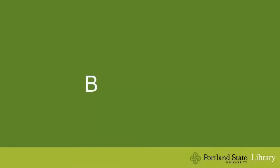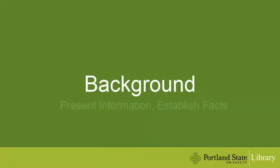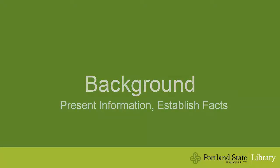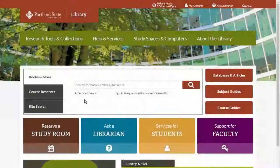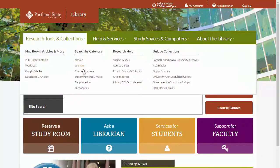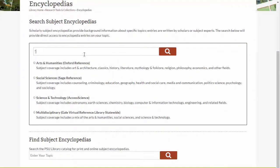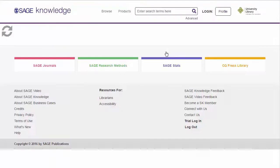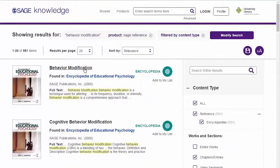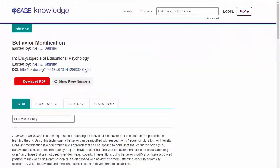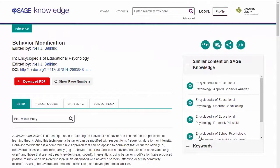B stands for background. This is the big picture information that provides a working knowledge of your topic. Background information should not be controversial and is accepted as fact. Background information can usually be found in scholarly subject encyclopedias or other reference works found in the library's catalog, and may also help you discover new keywords for your topic.